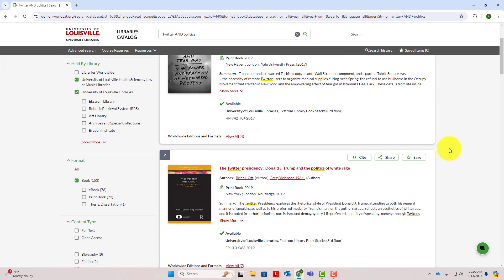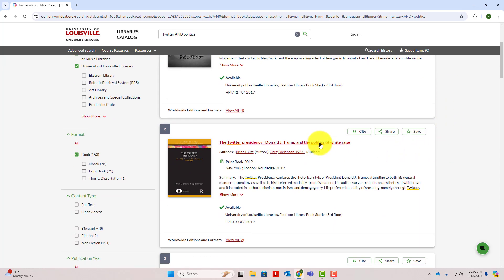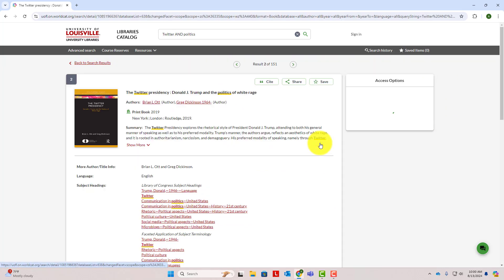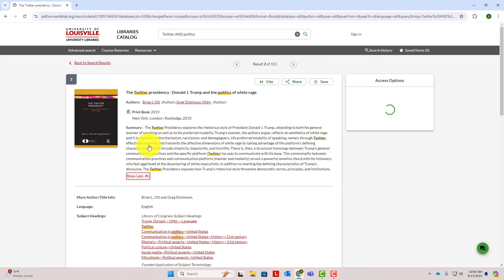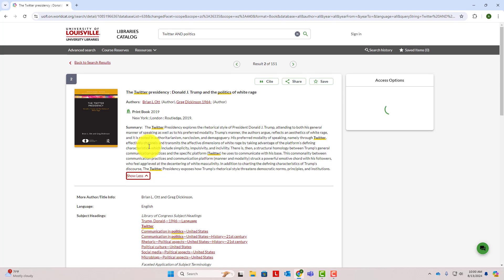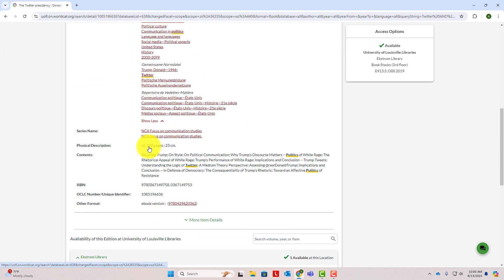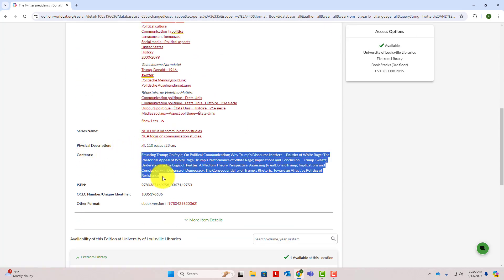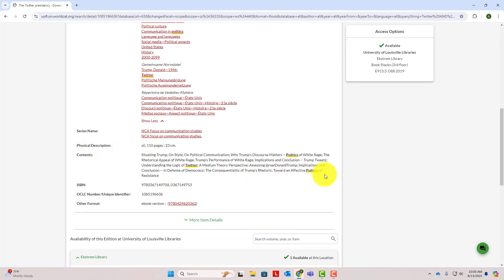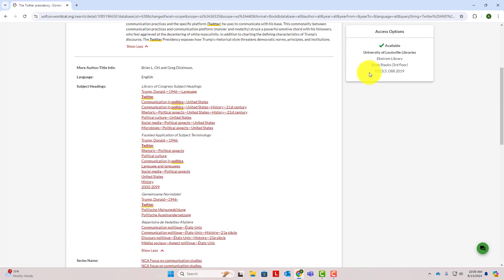I'm going to click on this book, the Twitter Presidency. You'll find a summary of the book, the chapter titles under contents, and access options on the right so you can find out where the book is in the library. All you need to do is go get the book off the shelf and check it out using your cardinal card.